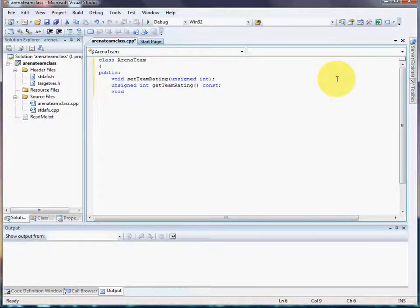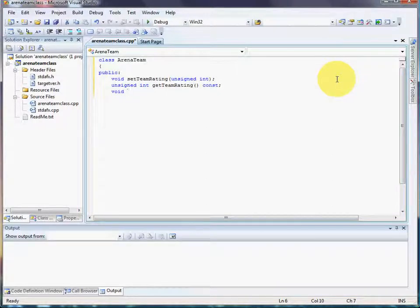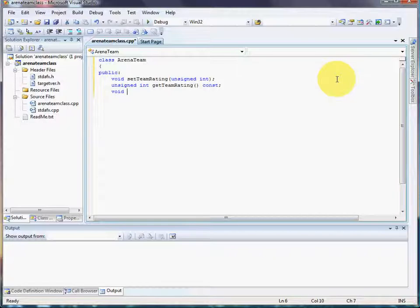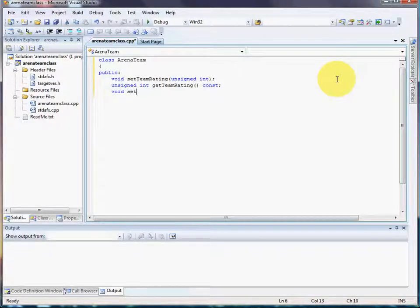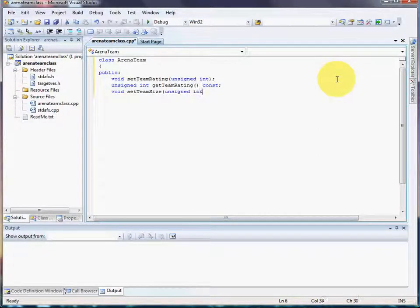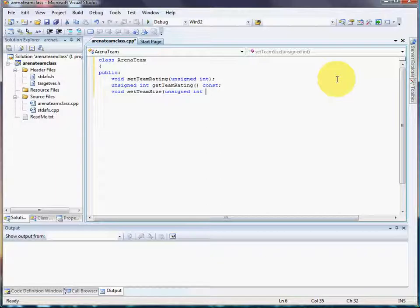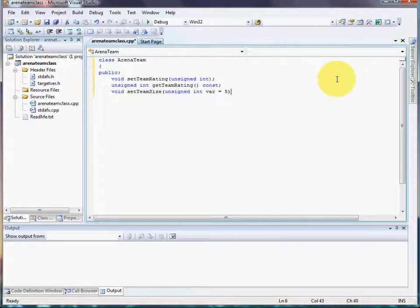The team size—there's threes, twos, and fives for those of you who don't play. So we need to be able to set the size of the team. When you're setting the size of anything, we're not returning a value, so we put void setTeamSize. Now we're going to put the value here because we want to make a default value—unsigned int variable equals five. We're going to default it to a size five team, just like that.